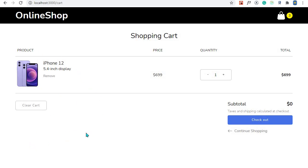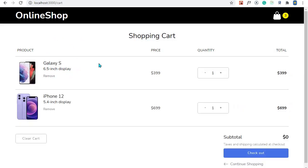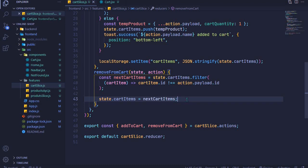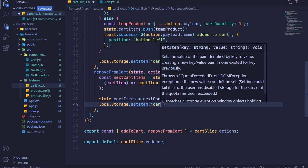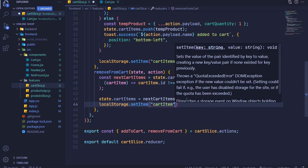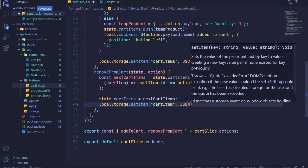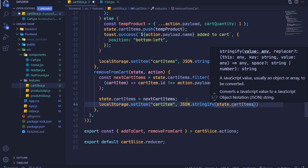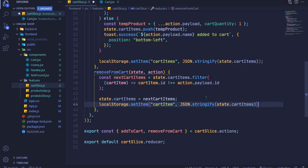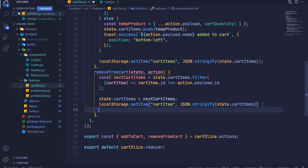Now we need to add React toast notifications and also local storage for persistency, because right now when I refresh, Galaxy S comes back since it's still in local storage. We need to update local storage. After updating the state, we'll add: localStorage.setItem with the key 'cartItems', and the data will be JSON.stringify of state.cartItems. This replaces whatever we have in local storage with our new array of items.